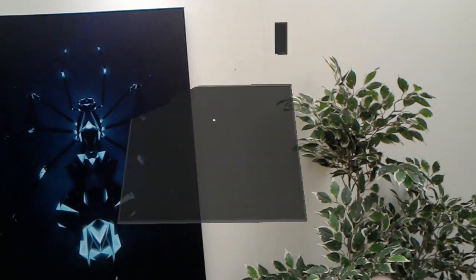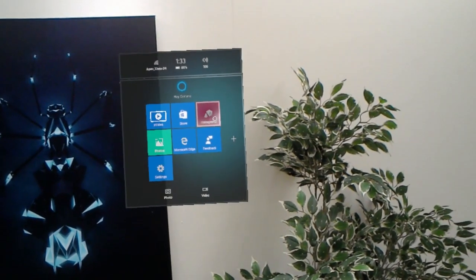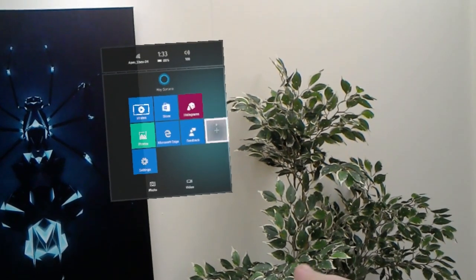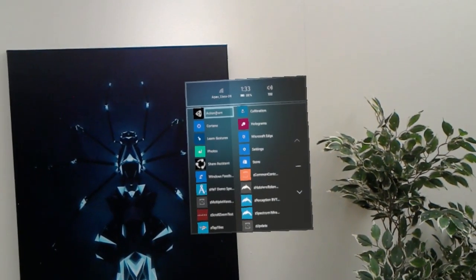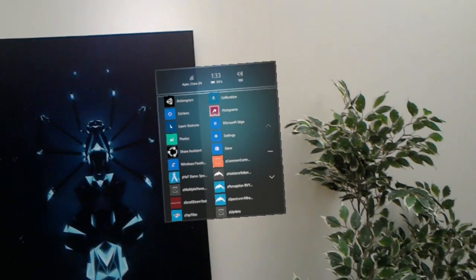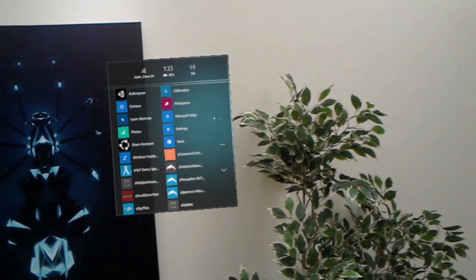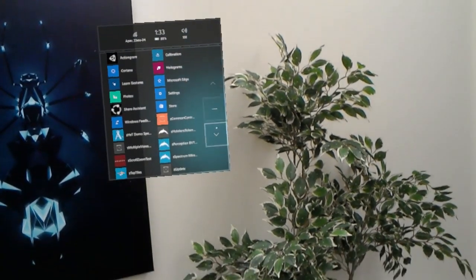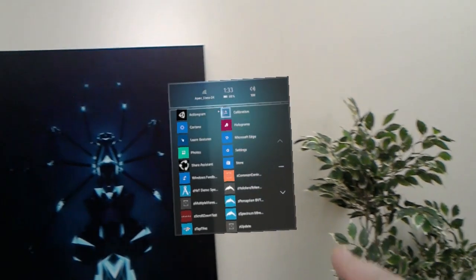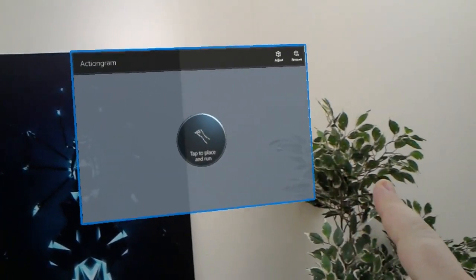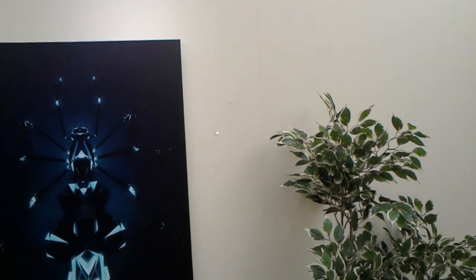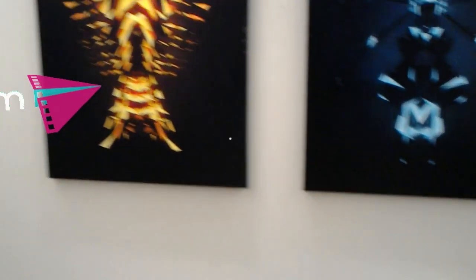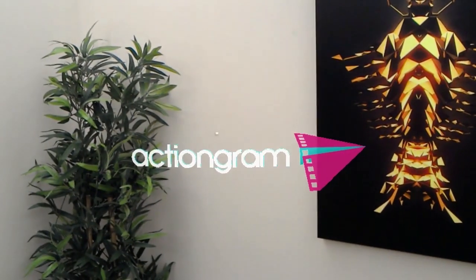To get started, turn your device on and bloom to the shell. Click on All Apps, which is located on the right side of the shell. Now you should see the ActionGram tile on the top left. If not, try clicking the up arrow button until you're at the top of the list. A window pane will appear — air tap to pin it to your space, which will open ActionGram. The ActionGram logo will appear when you have successfully opened the app. Give it a moment to launch.